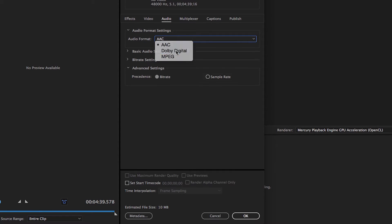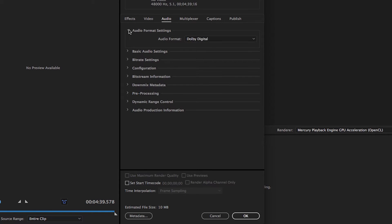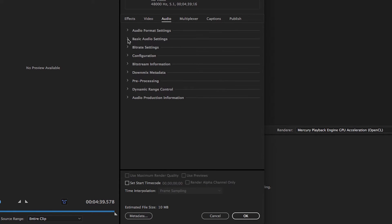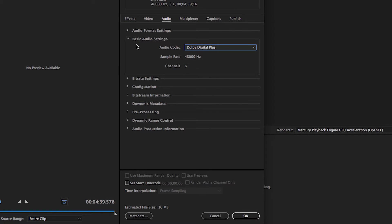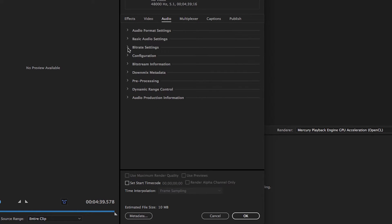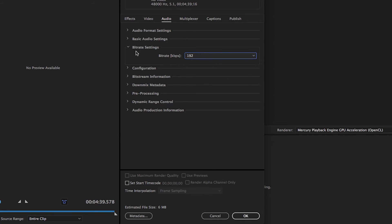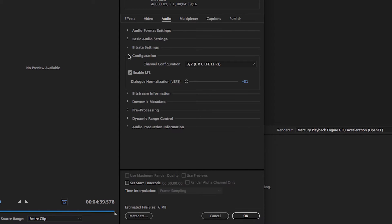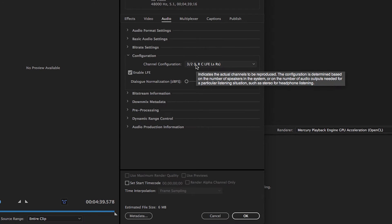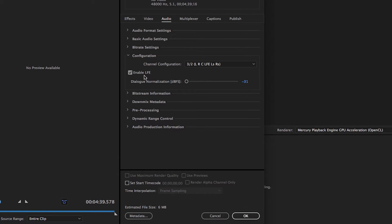In the Audio Format settings, choose Dolby Digital. In the Basic Audio settings, choose the Dolby Digital Plus audio codec. In the Bitrate settings, choose 192 kilobits per second. In the Configuration settings, choose the 3-2 channel configuration. Enable LFE, and insert the dialog normalization value we measured a few moments ago.